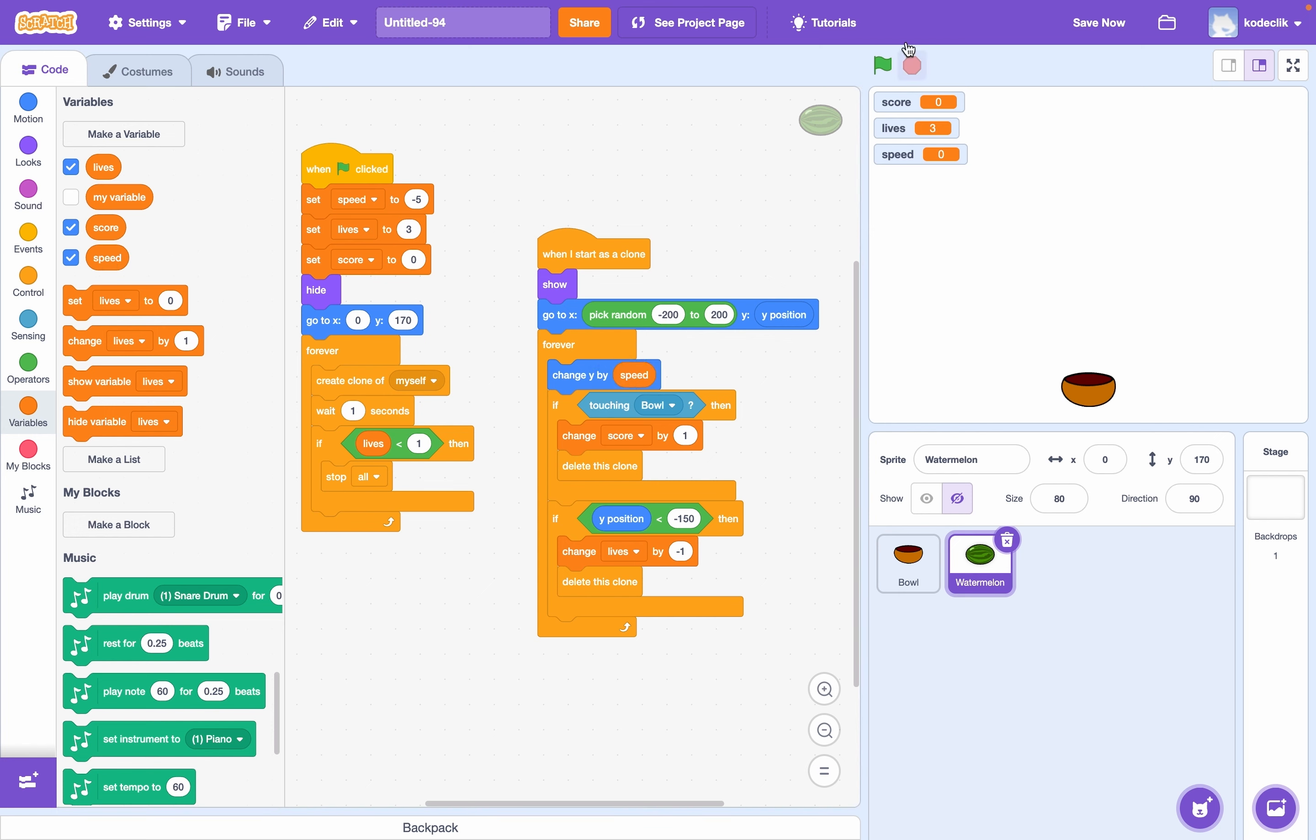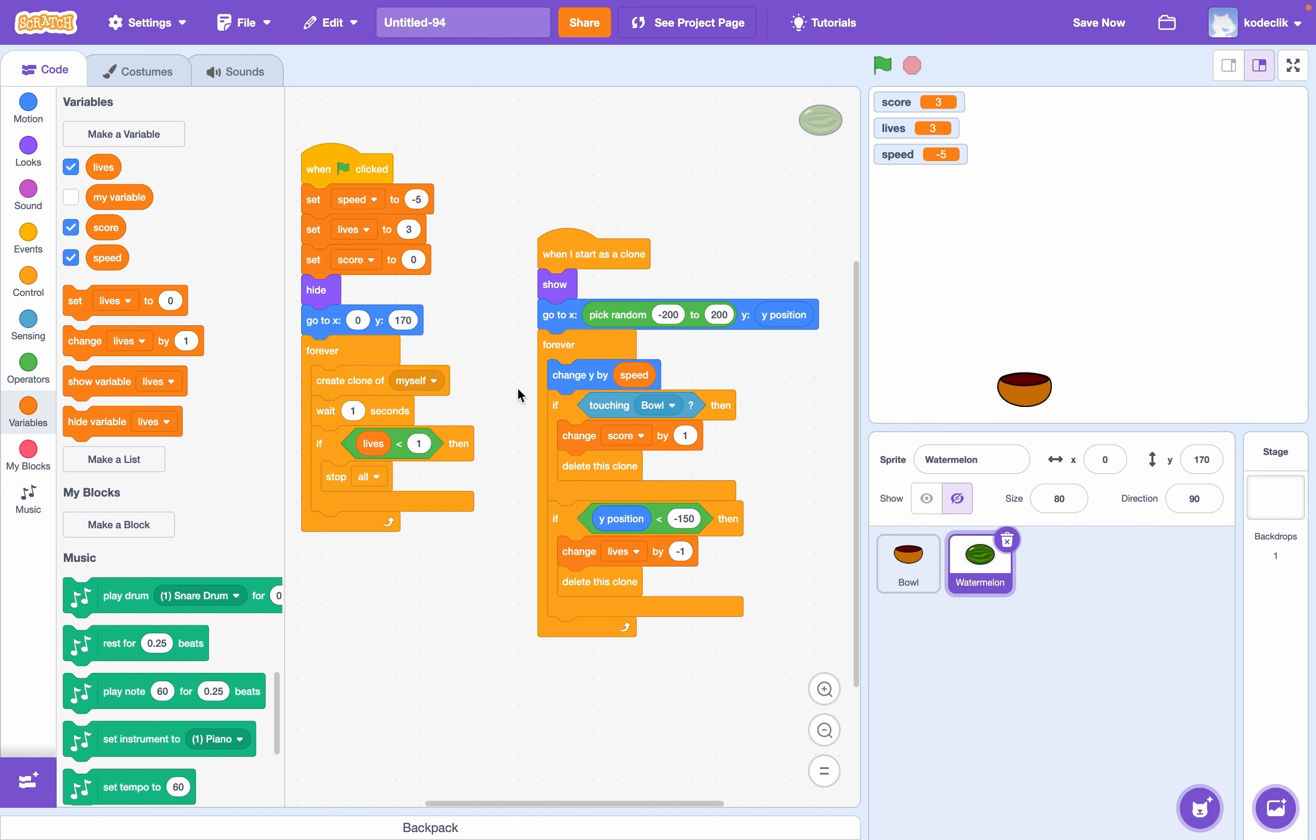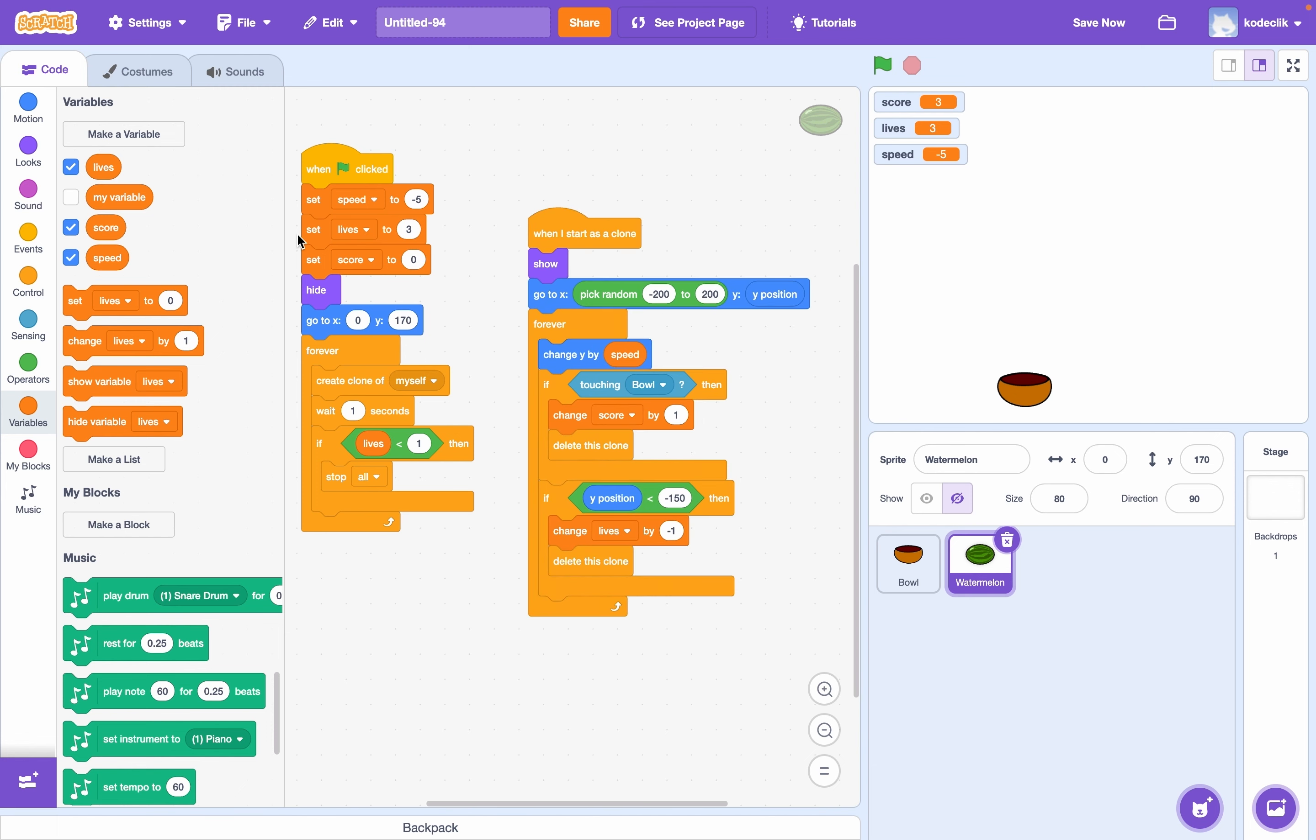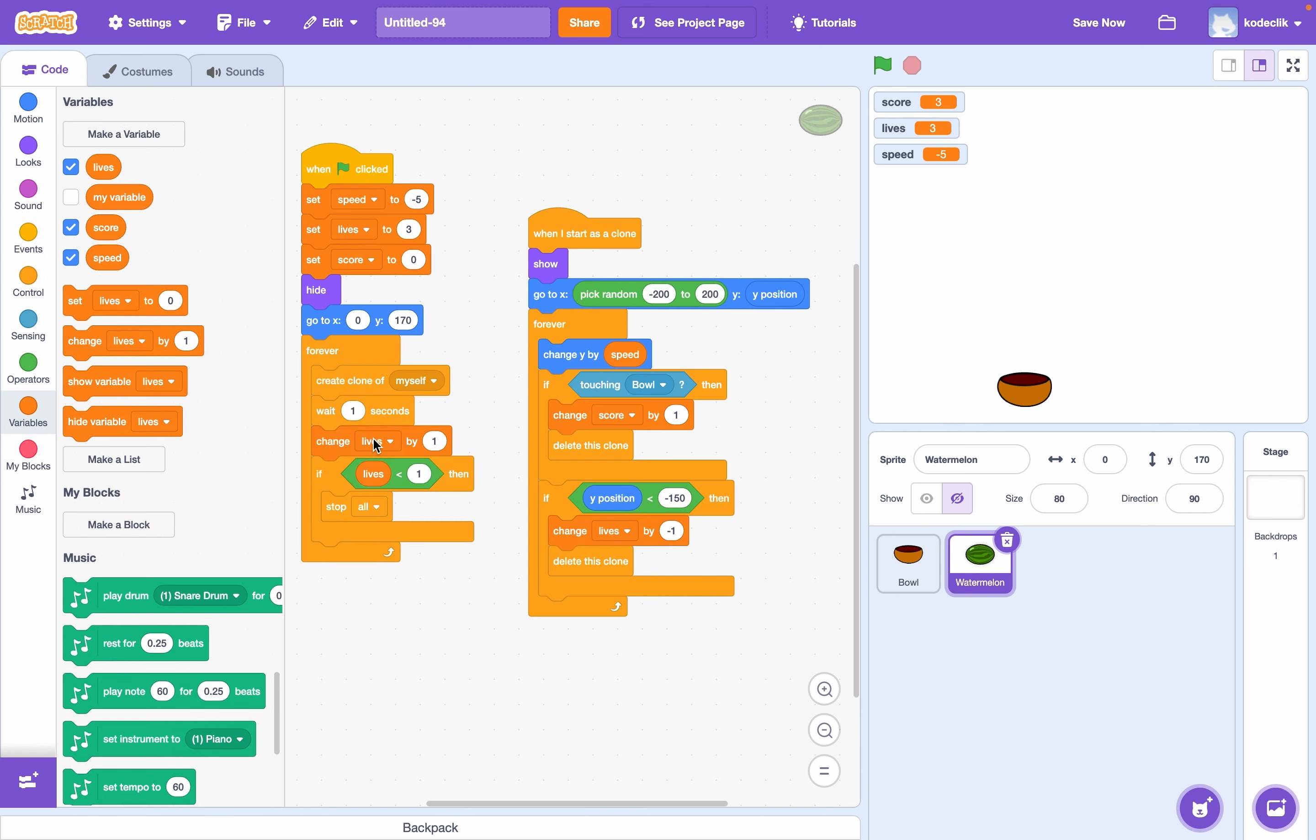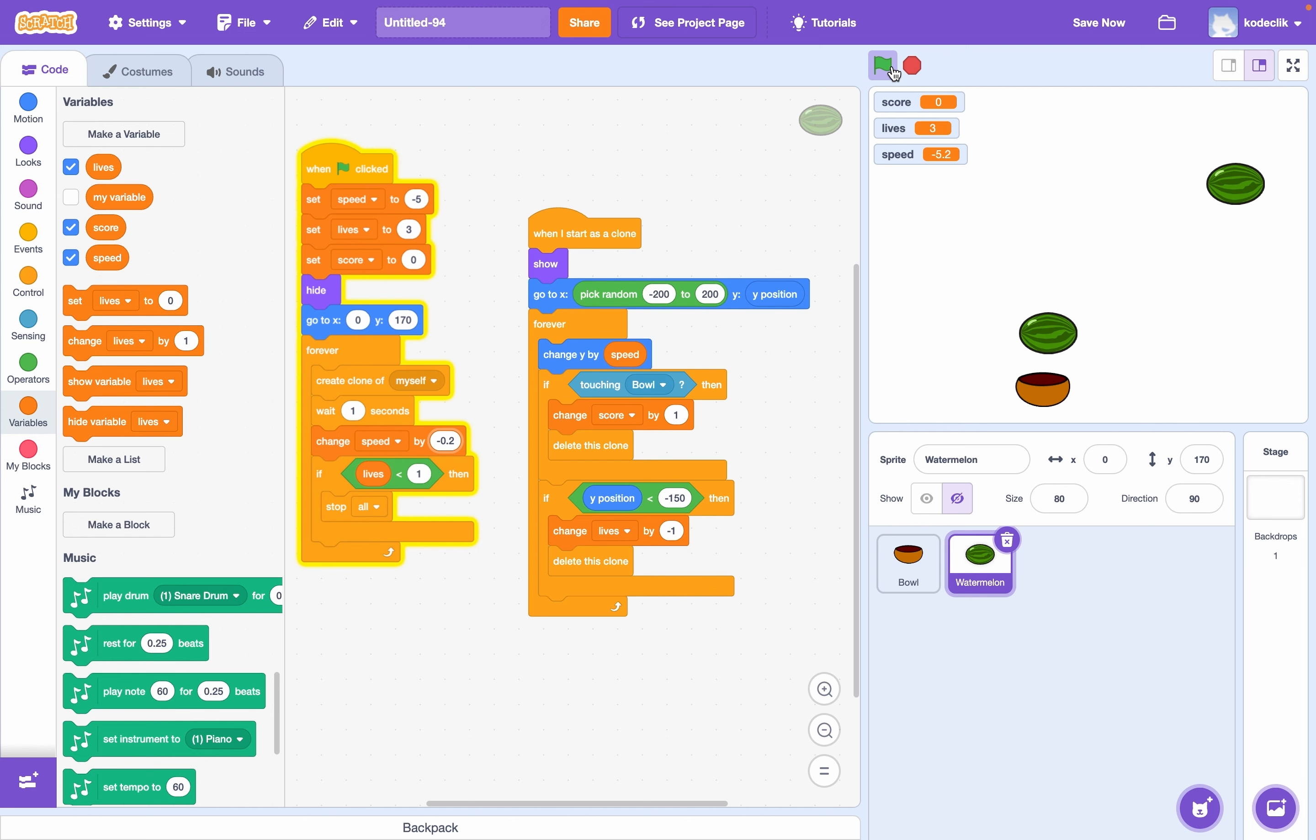So if we run it, it should still work as normal because speed is still negative five. But now, whenever we create a clone after this one second limit, let's change speed by about negative point two. So this will slowly increase the speed at which things fall.